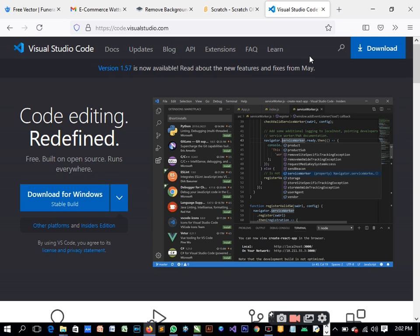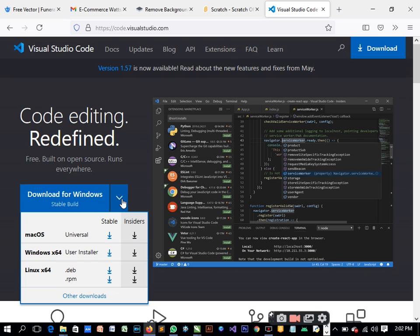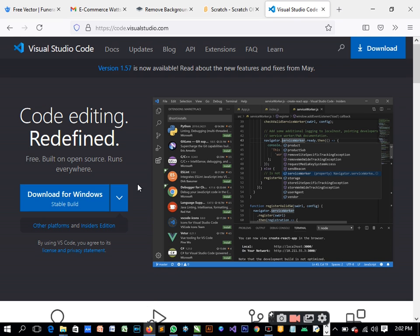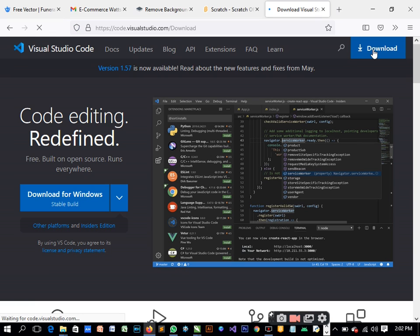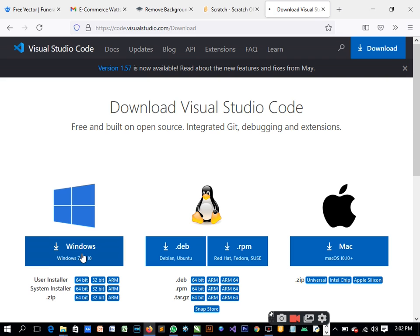We have Windows installer, we have all that. So let me click here to download it. So just click download. Of course, we have several other text editors that we can use.